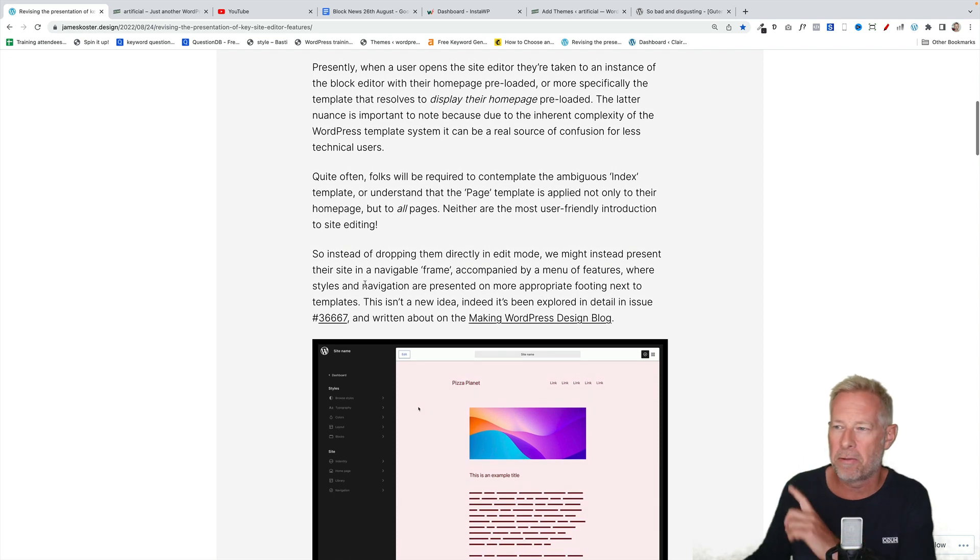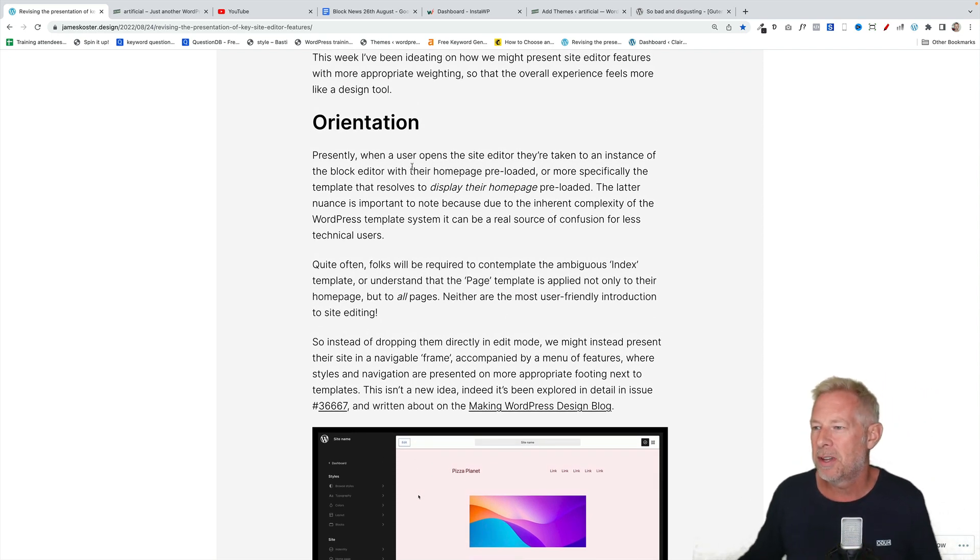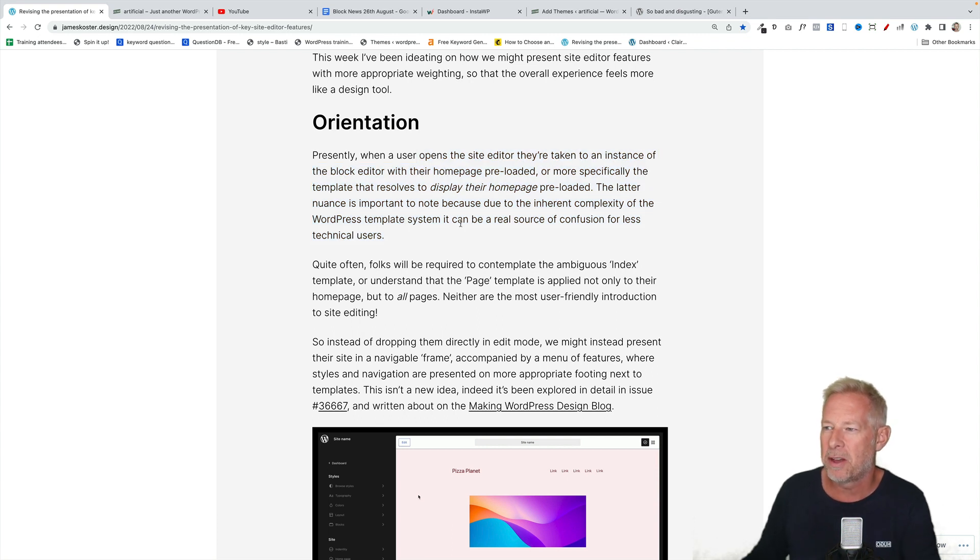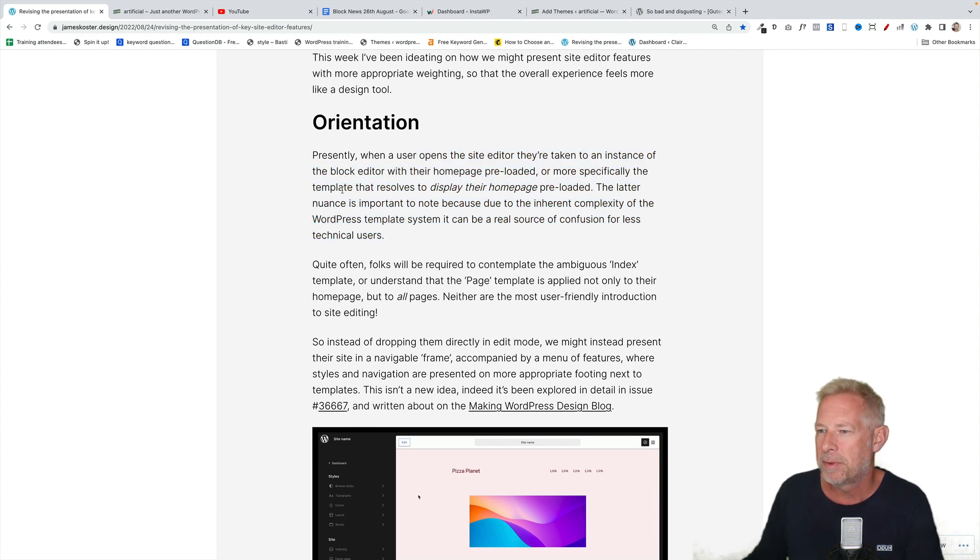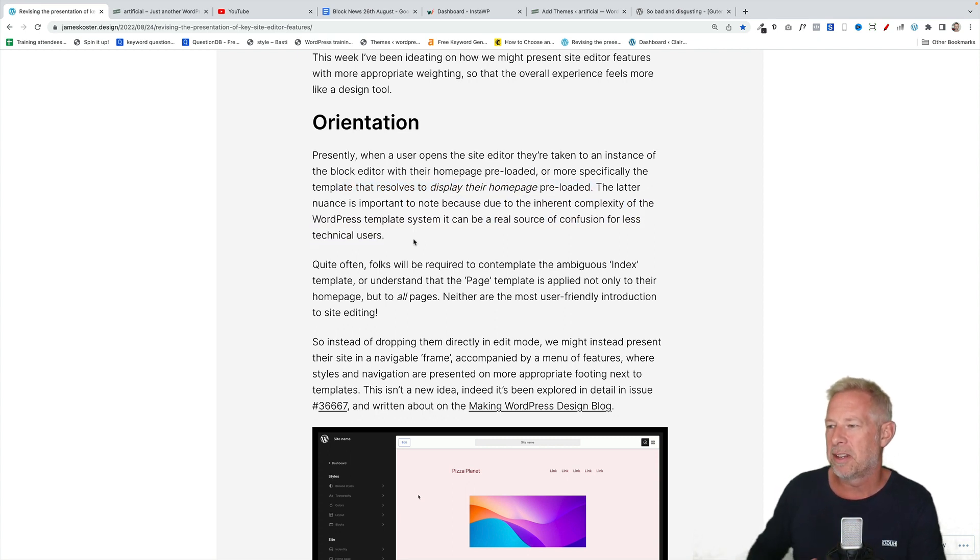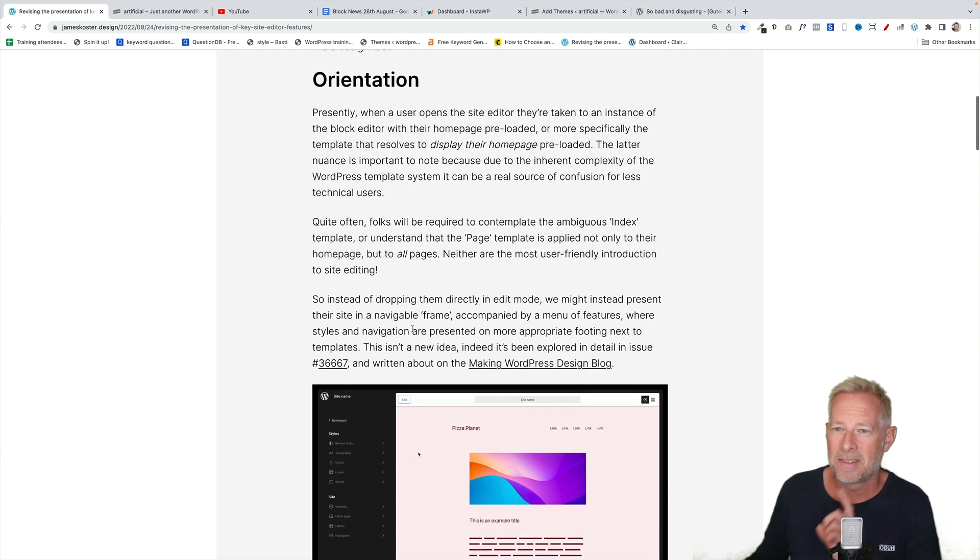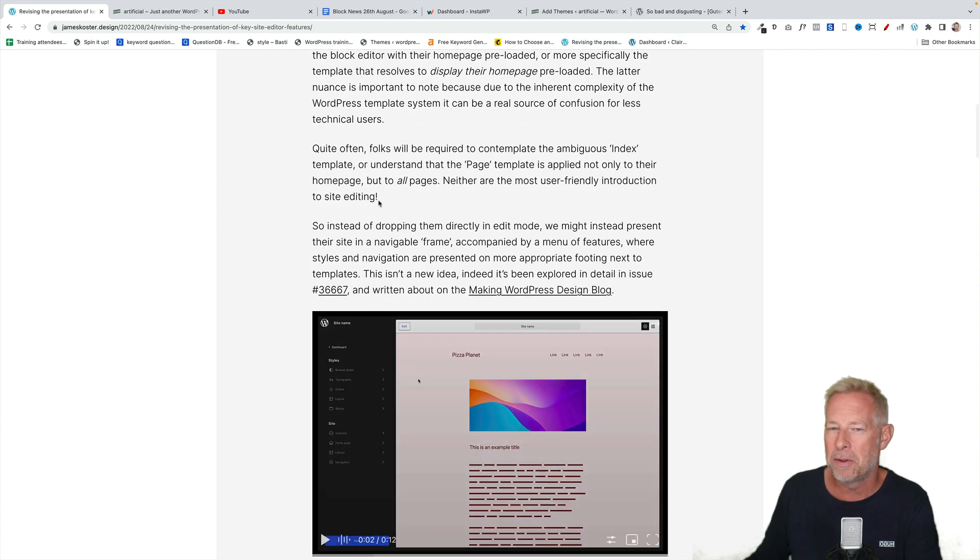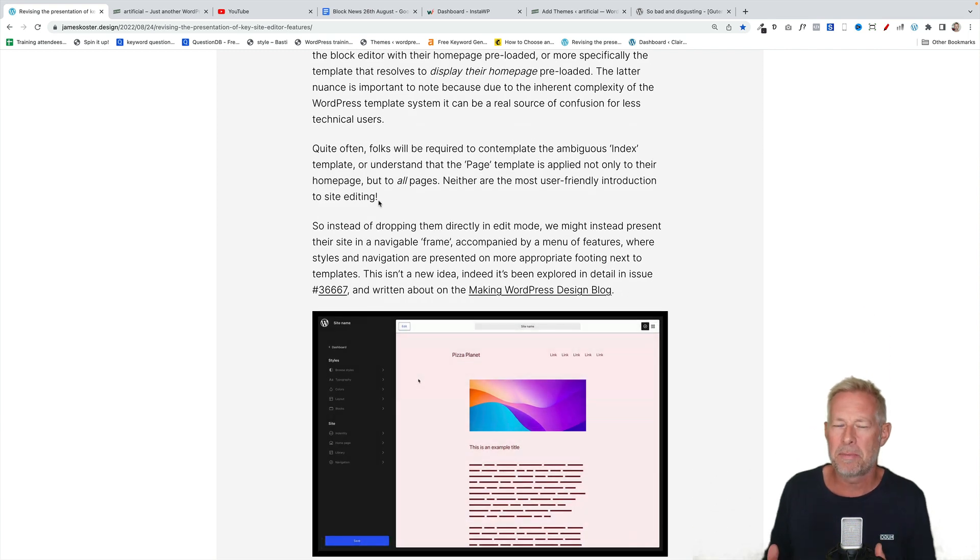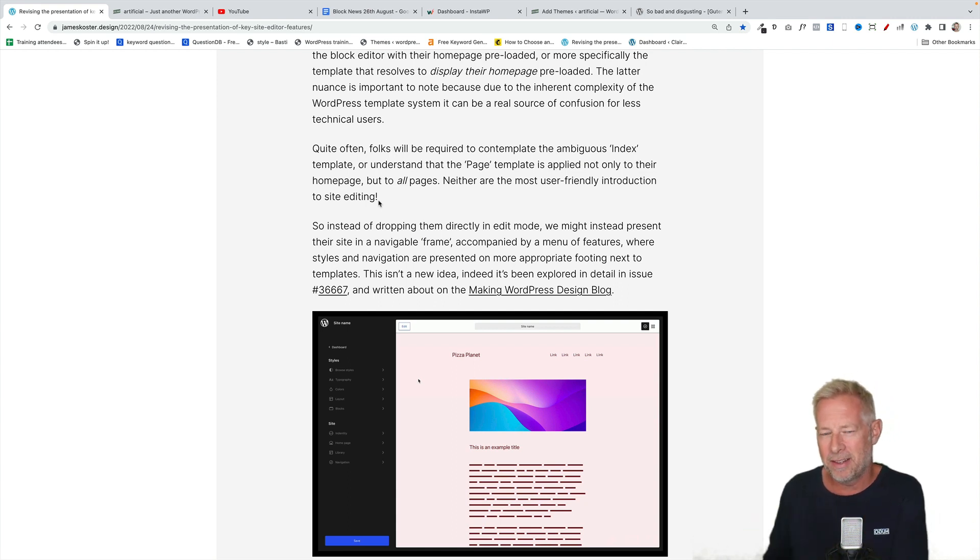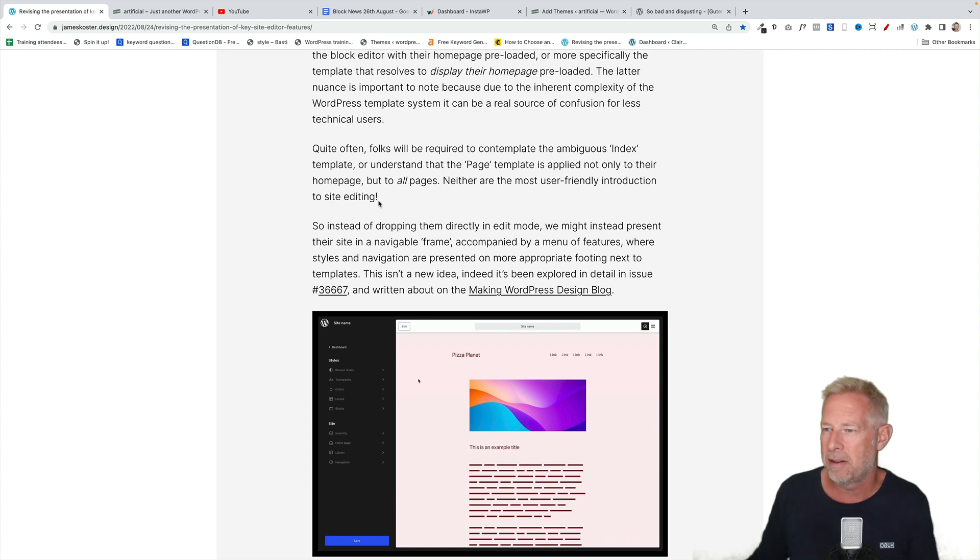We'll start with orientation. So he says presently when a user opens the site editor, they're taken to an instance of the block editor with their homepage preloaded or the specific template that resolved to display the homepage preloaded. The latter nuance is important to note because due to the inherent complexity of the WordPress templating system, it can be a real source of confusion for less technical users. Absolutely right. It's really, really confusing sometimes.